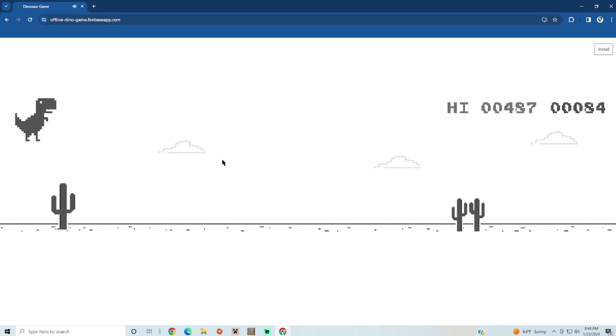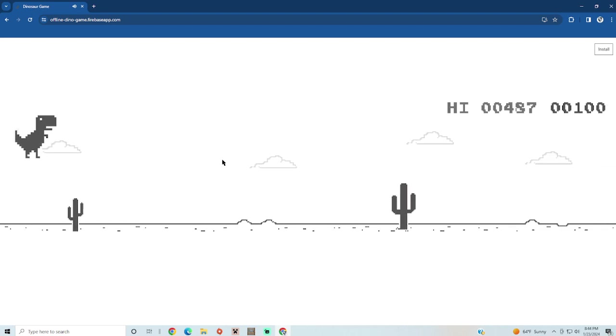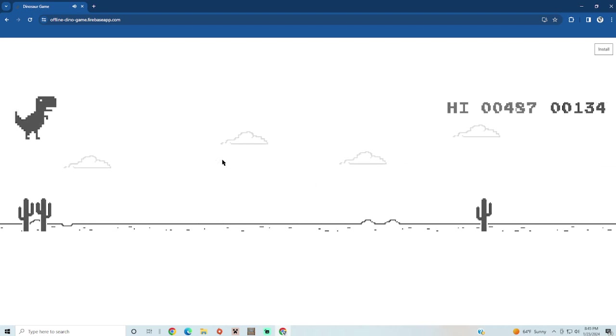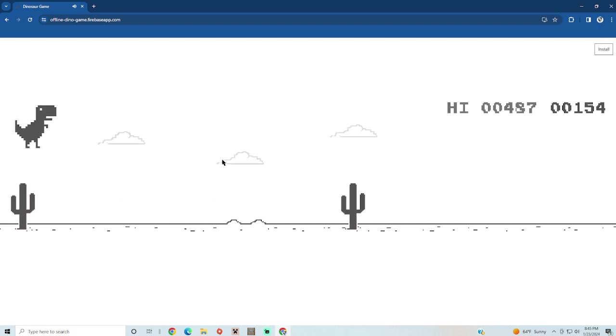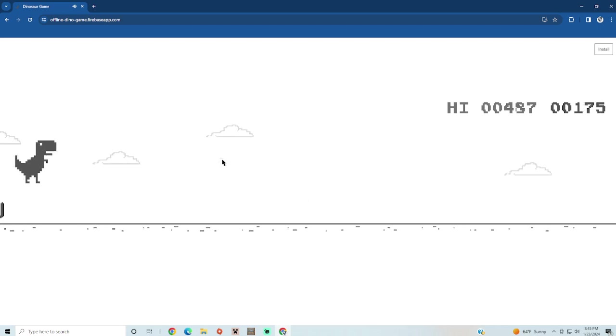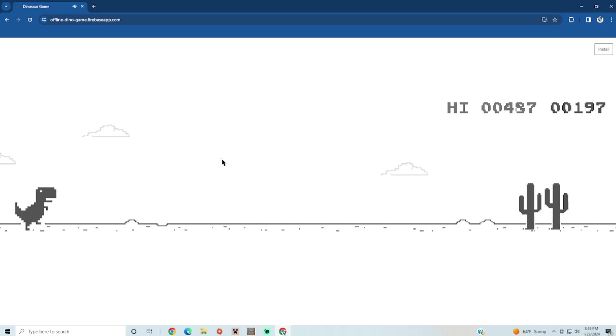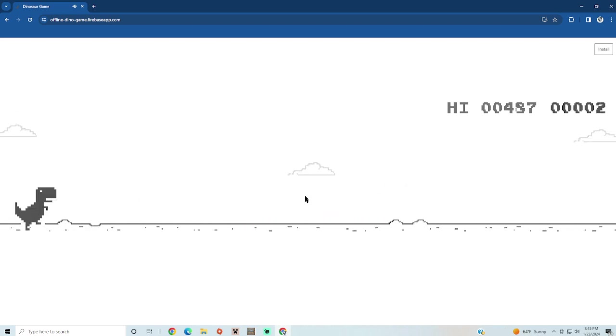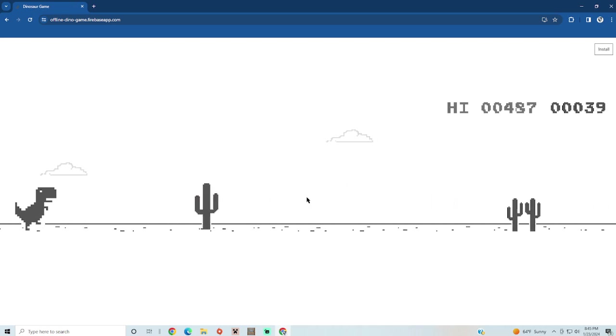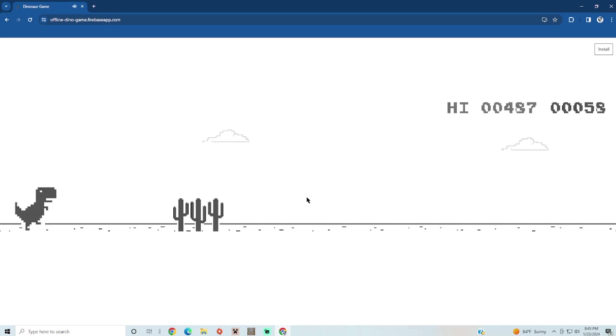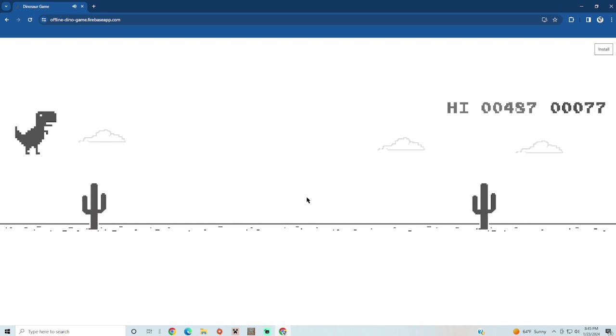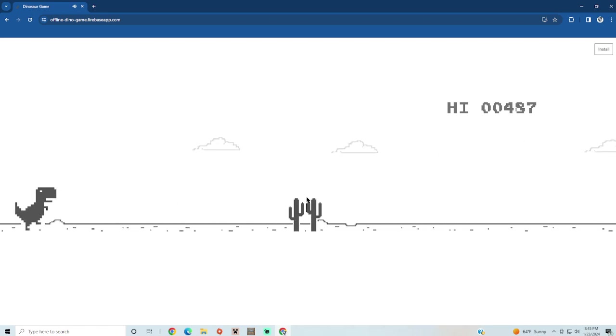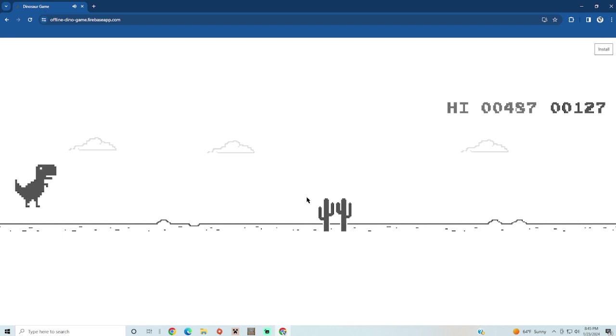Come on, oh almost failed there. Every time it scares me. Oh no, that's not fair. Come on, boom boom.